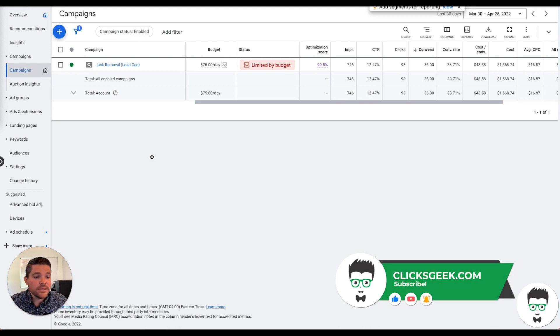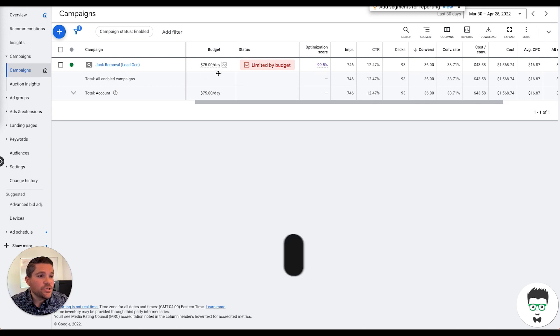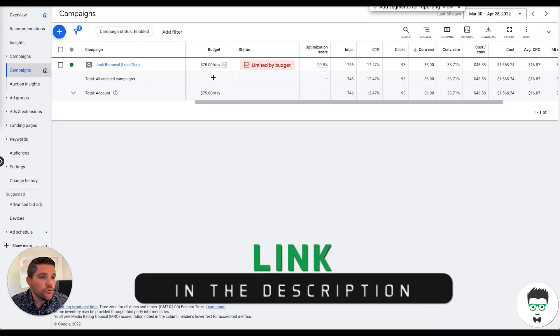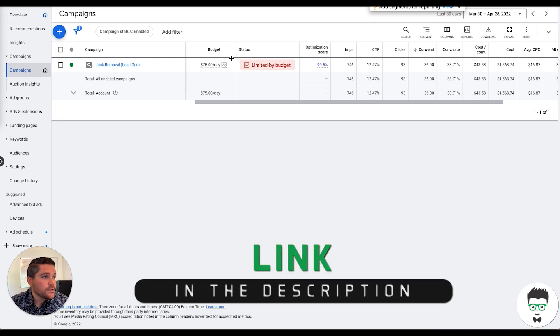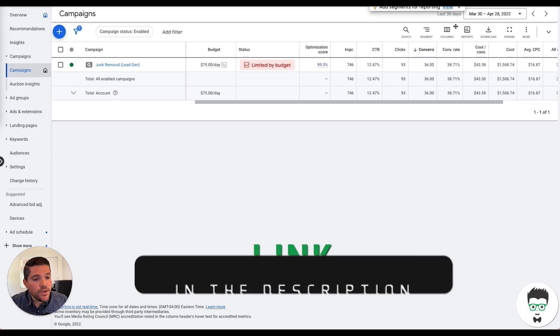All right, let's dive into this campaign. As I mentioned, this is a junk removal client. We're going to be reviewing this from a 30-day window.